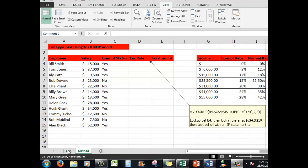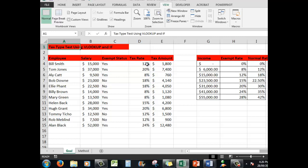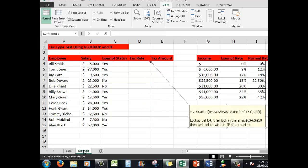Our goal is to finish up with the exempt status — yes, yes, yes, no, no, etc. — and then look up the tax rate from the array, filling it in depending on the employee's salary and exempt status using VLOOKUP and IF. Then we'll use a simple formula to multiply the salary by the tax rate to find out how much tax they should pay.